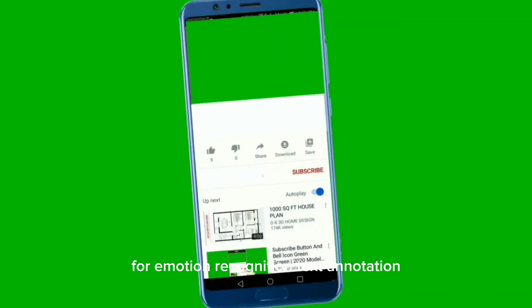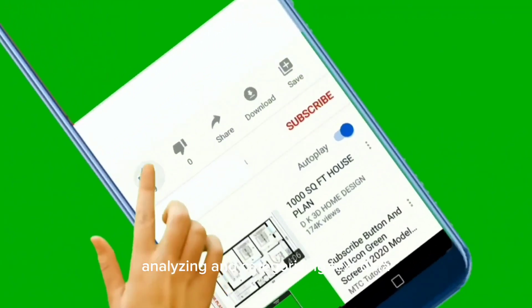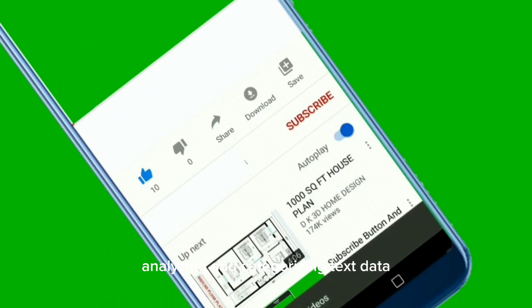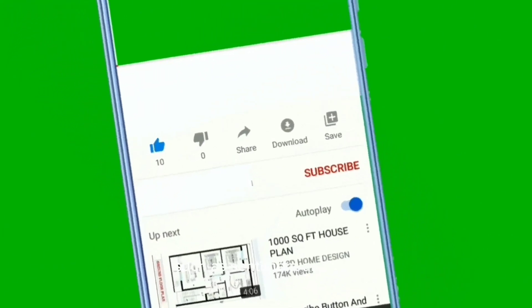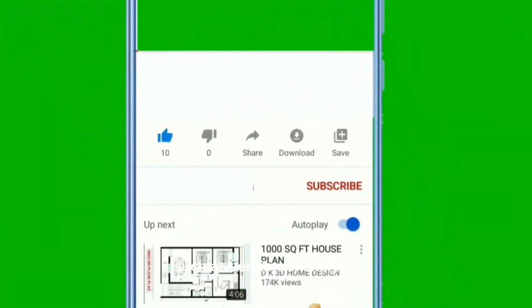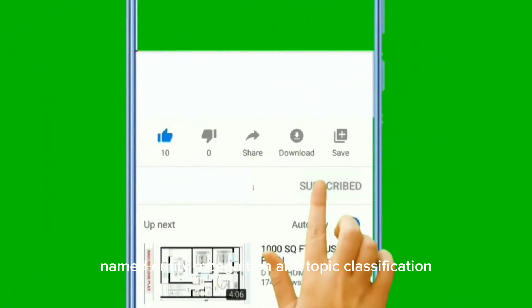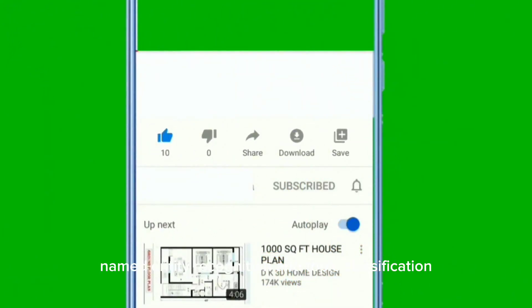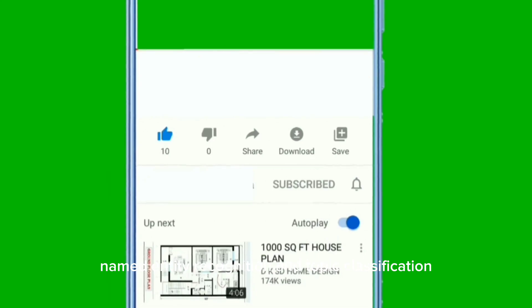Text annotation involves analyzing and categorizing text data, such as sentiment analysis, named entity recognition, and topic classification.